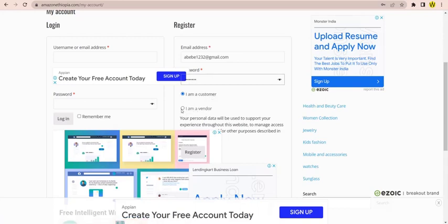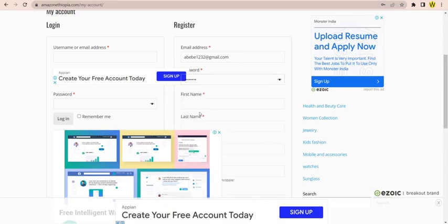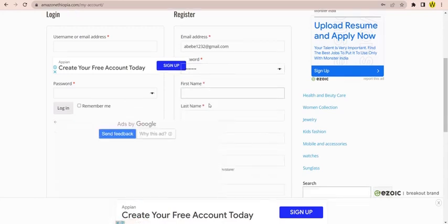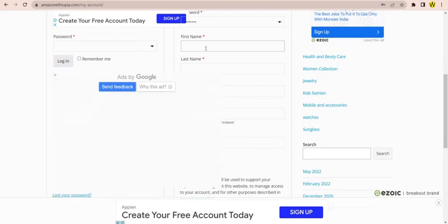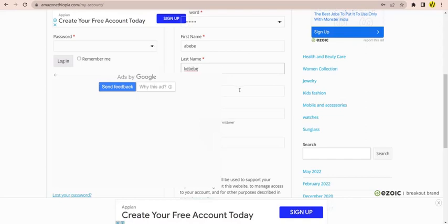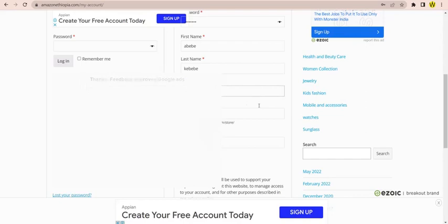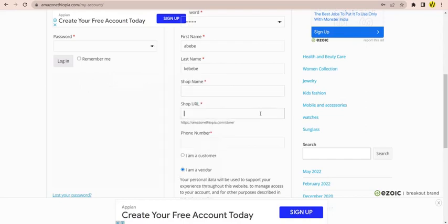The website can be this program for newer websites. The website can be found in the store and you can search for a web page. From the website, you will find a store.